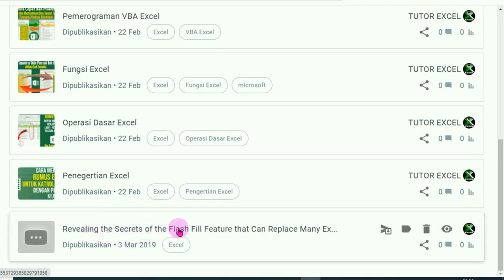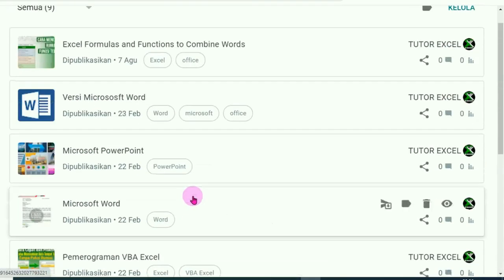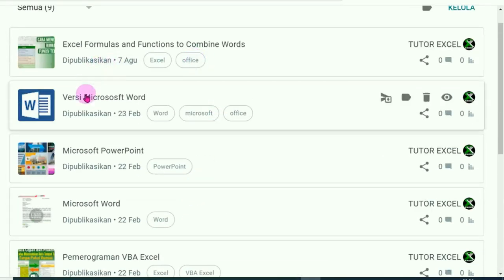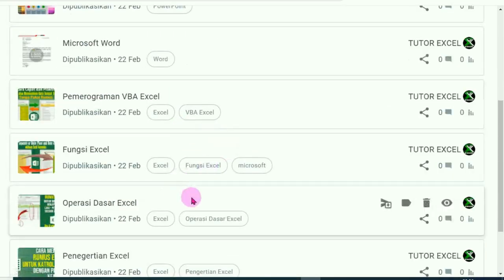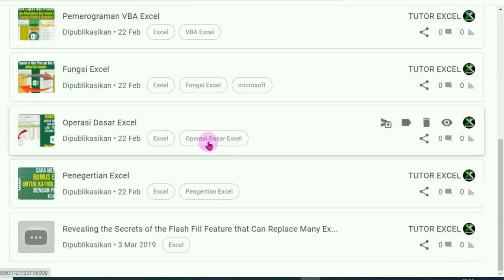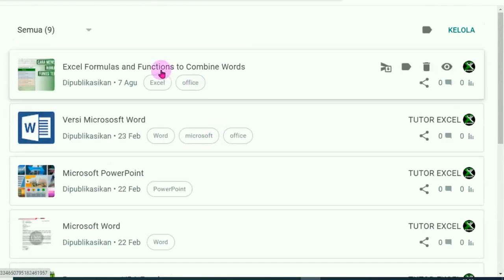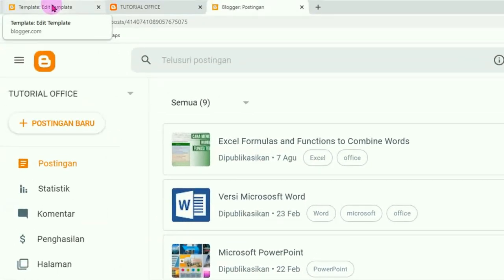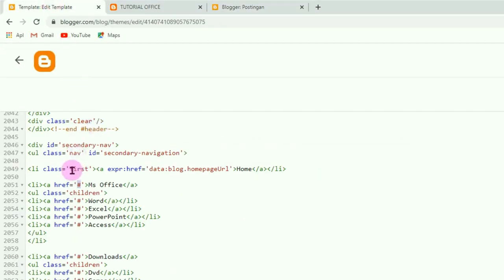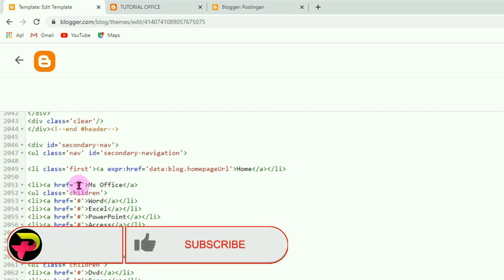Nah sekarang untuk artikel 'Excel Formula' ini memiliki dua label. Di sini artikel yang memiliki label 'Office' ada dua, yang lainnya tidak ada yang memiliki kata 'Office'. Misalnya tadi kita kembali ke kode HTML — dari menu utama 'Microsoft Office', kita akan membuat tautan atau link ke artikel yang memiliki label 'Office'.